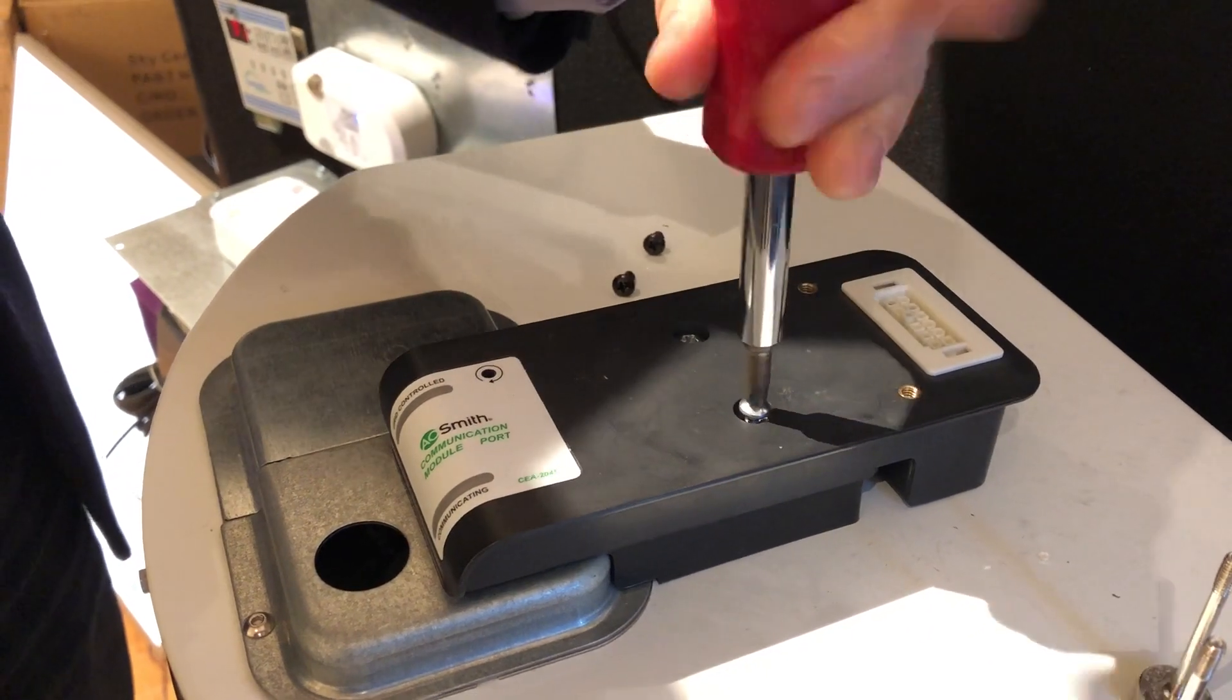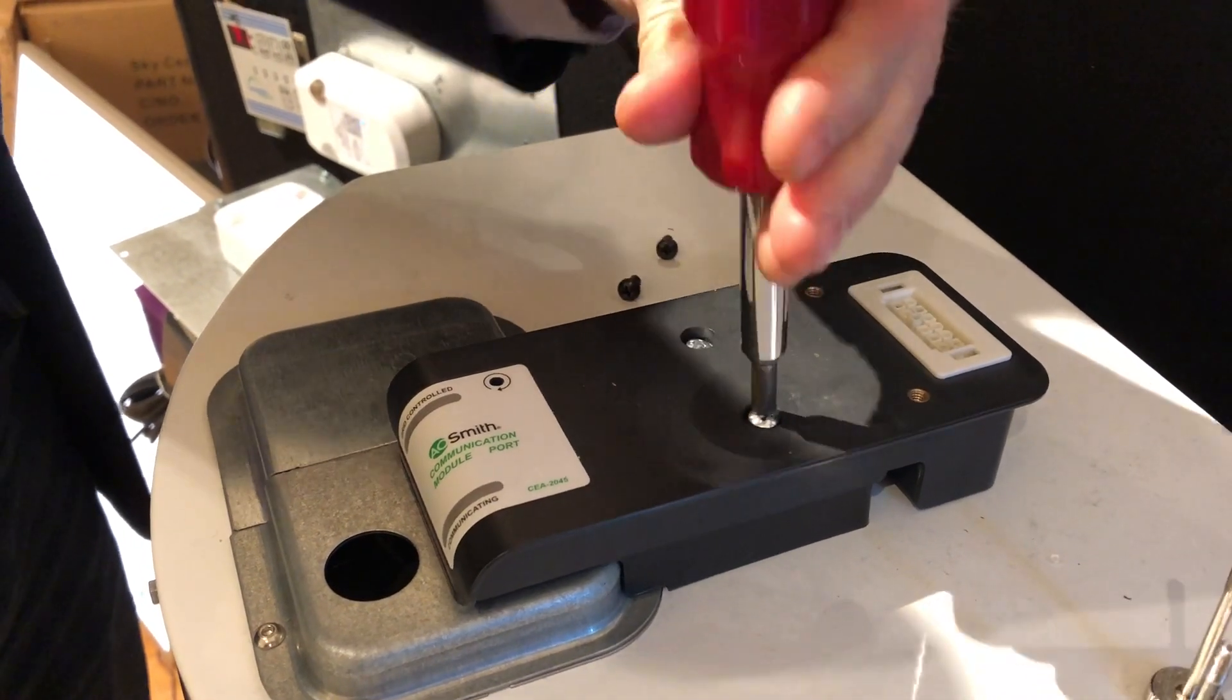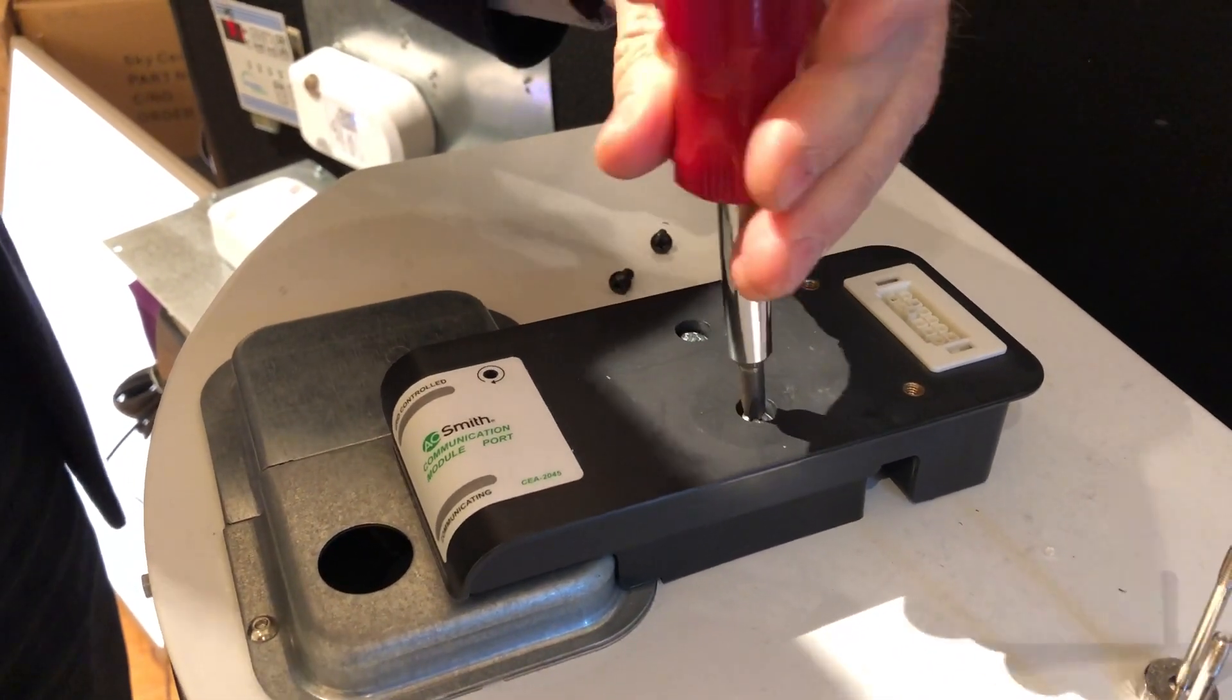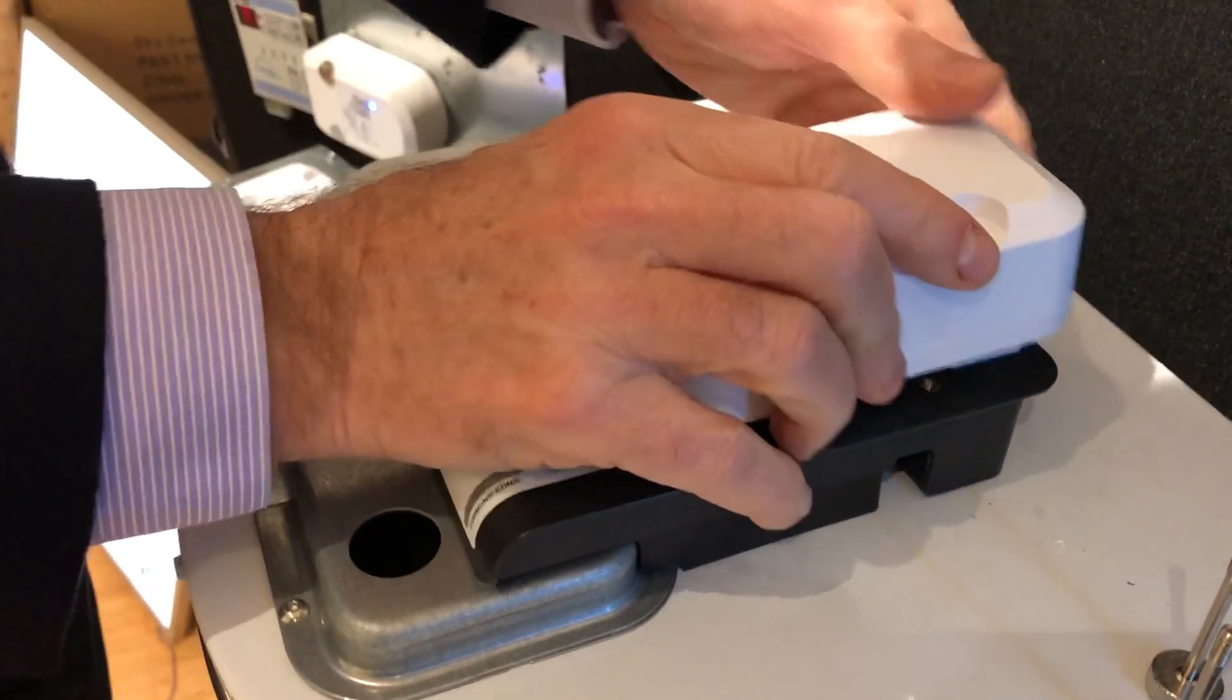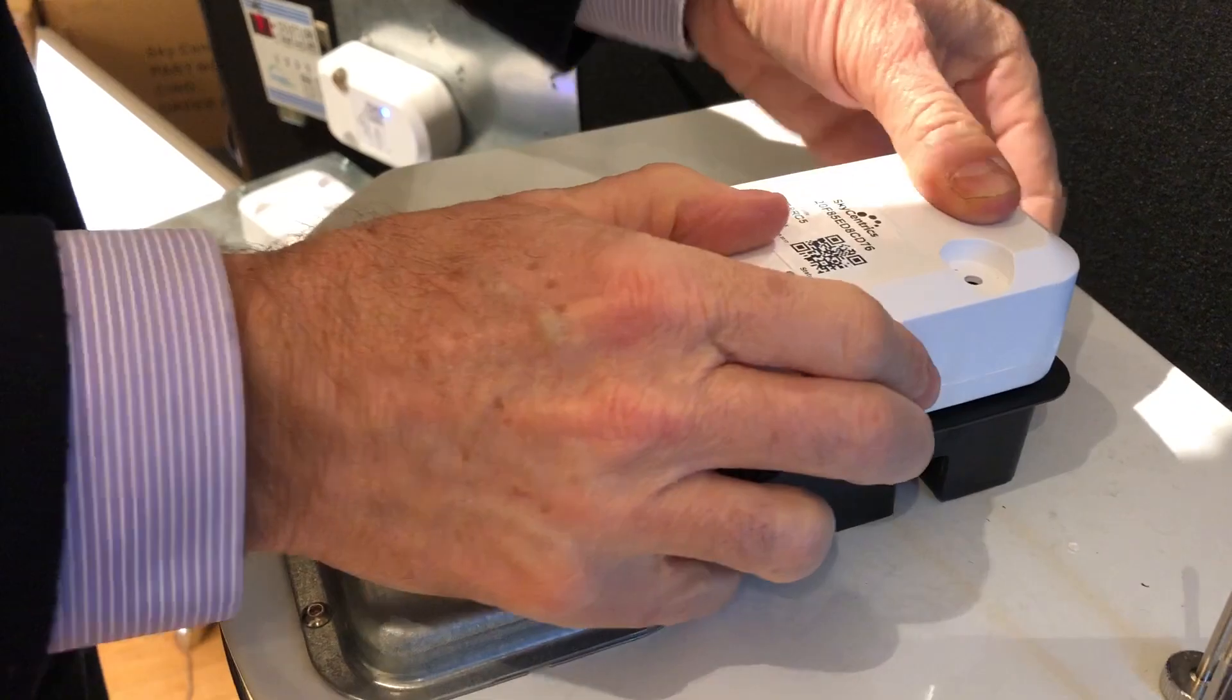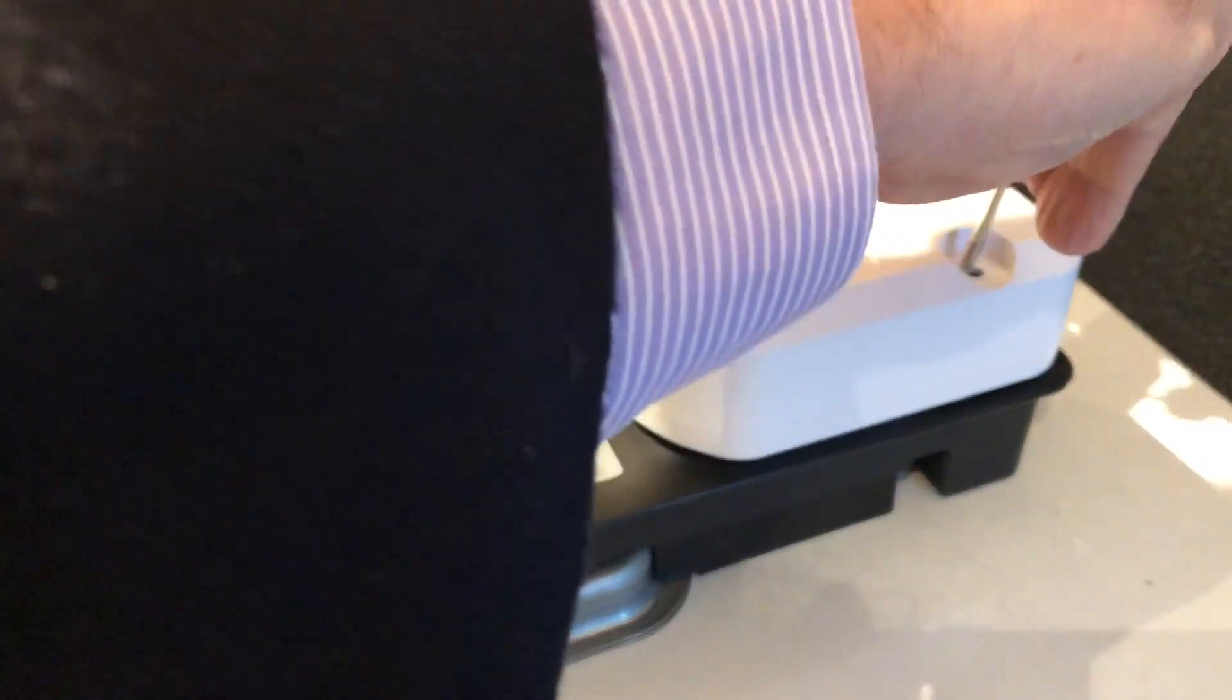As they're doing that, they're getting their Skycentrix CTA 2045 module ready. They plug it in like this and put in the screws.